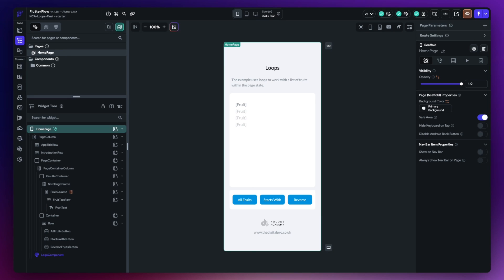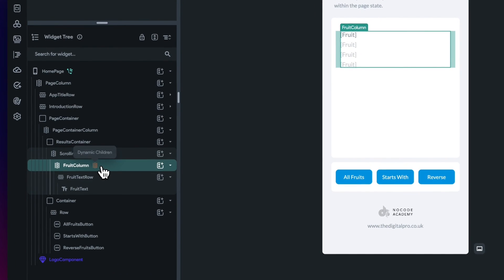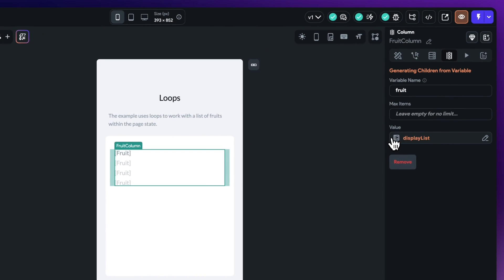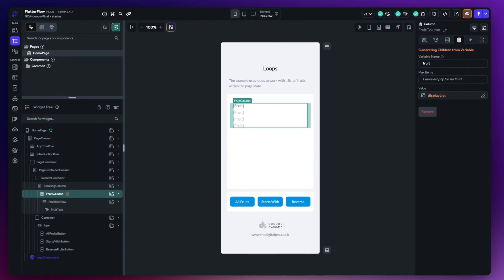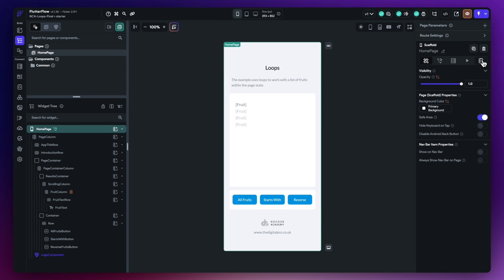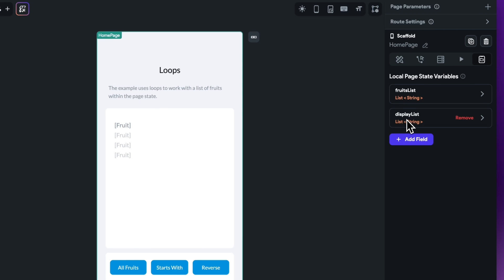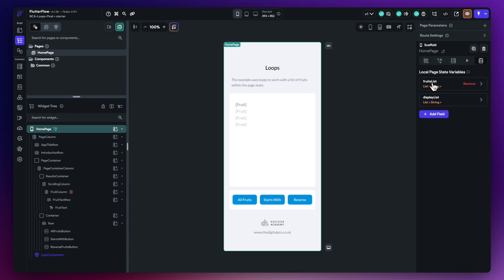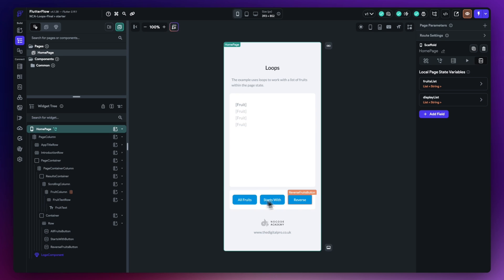On screen is a very simple FlutterFlow application with some basic widgets. I want to point out the fruit column — a column with dynamic children set against it, mapped to a page state variable called display list, which is empty at this moment. In the page state variables, there's also a fruits list with about 18 different fruits. The objective is to move data from the fruits list into the display list using three buttons, which we'll build out the logic for.